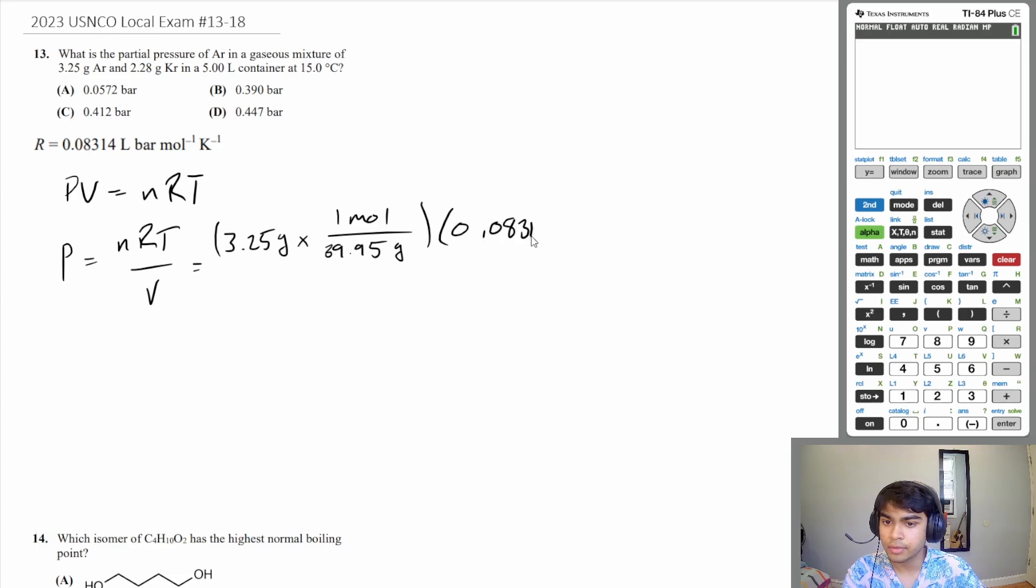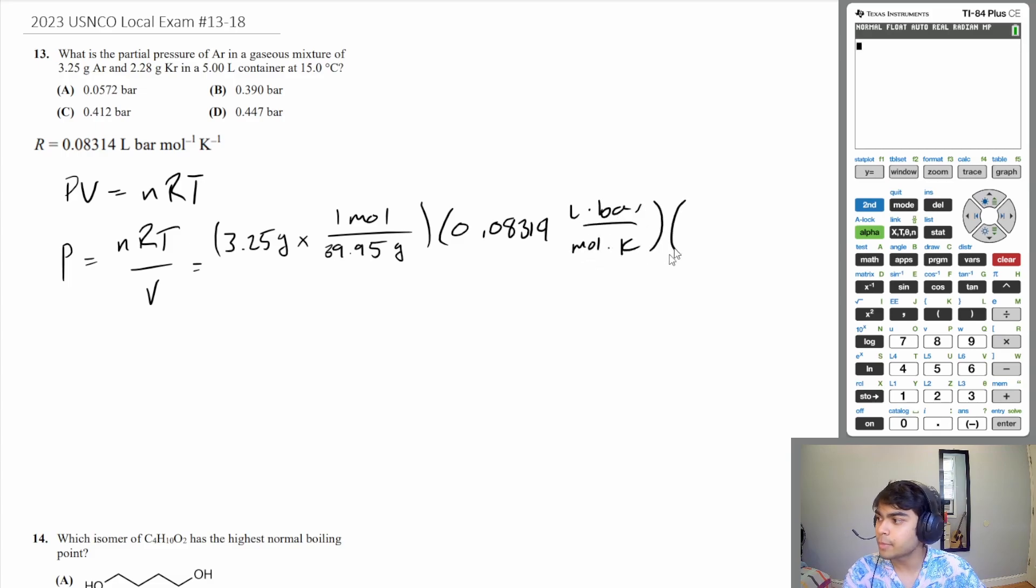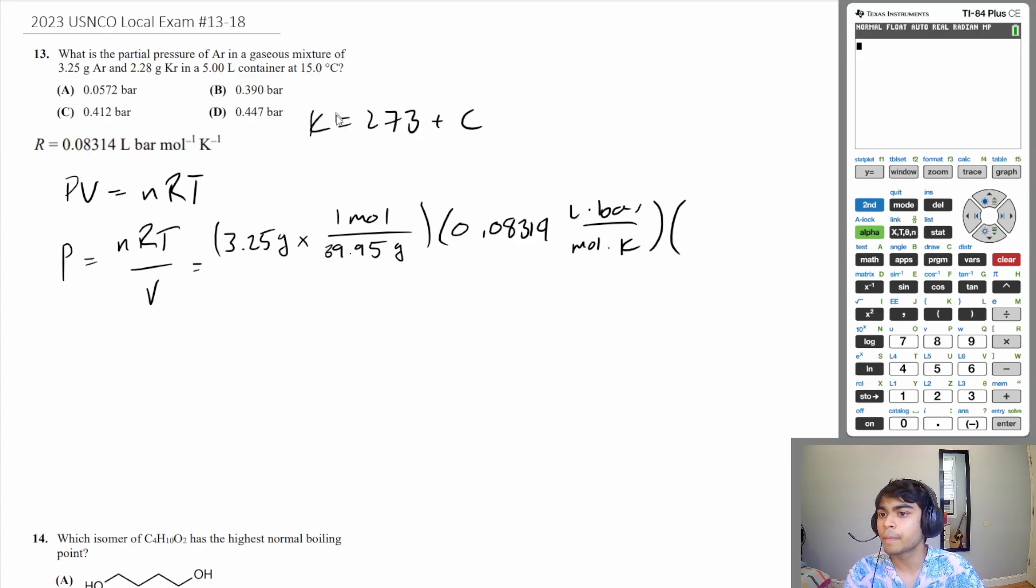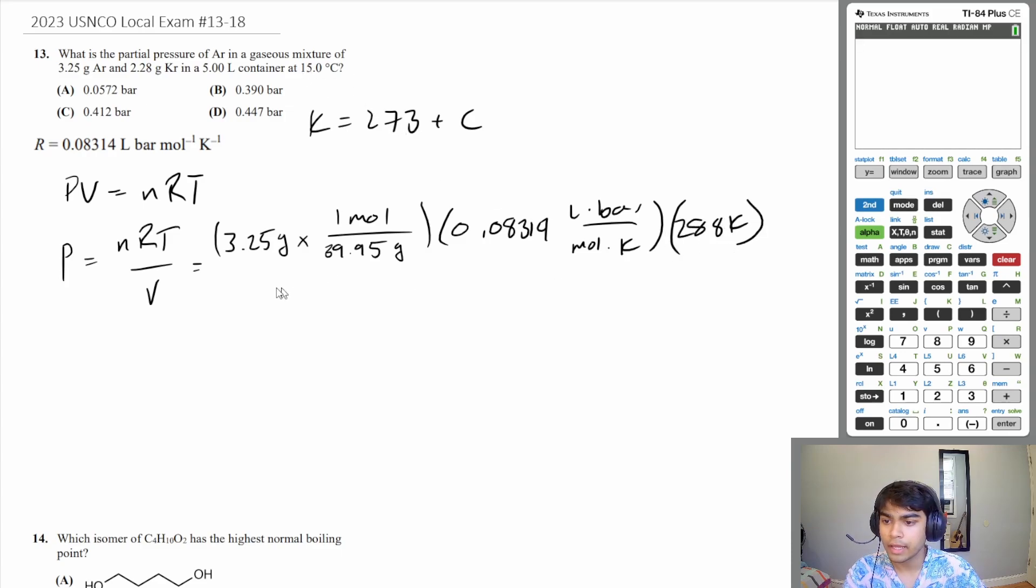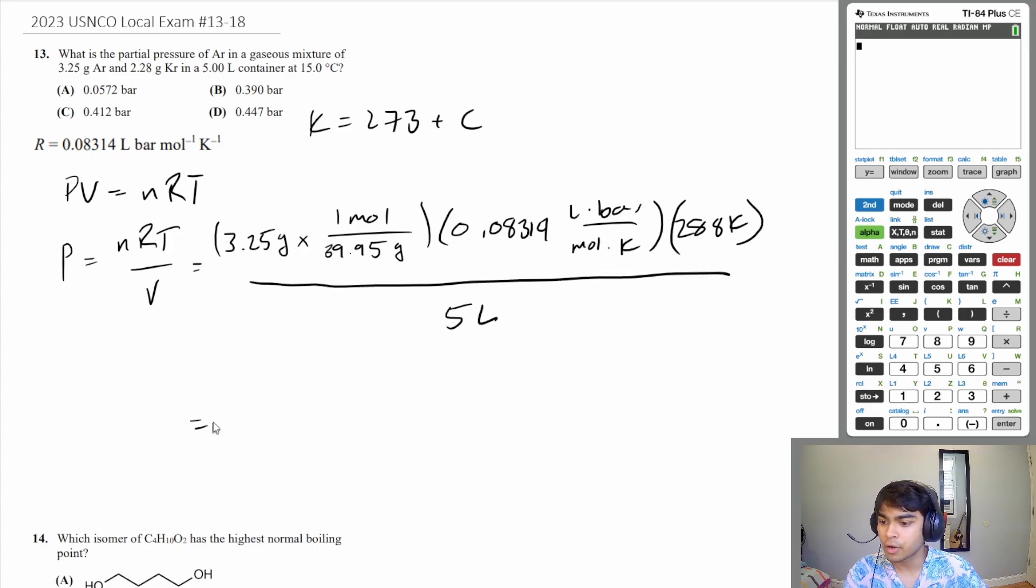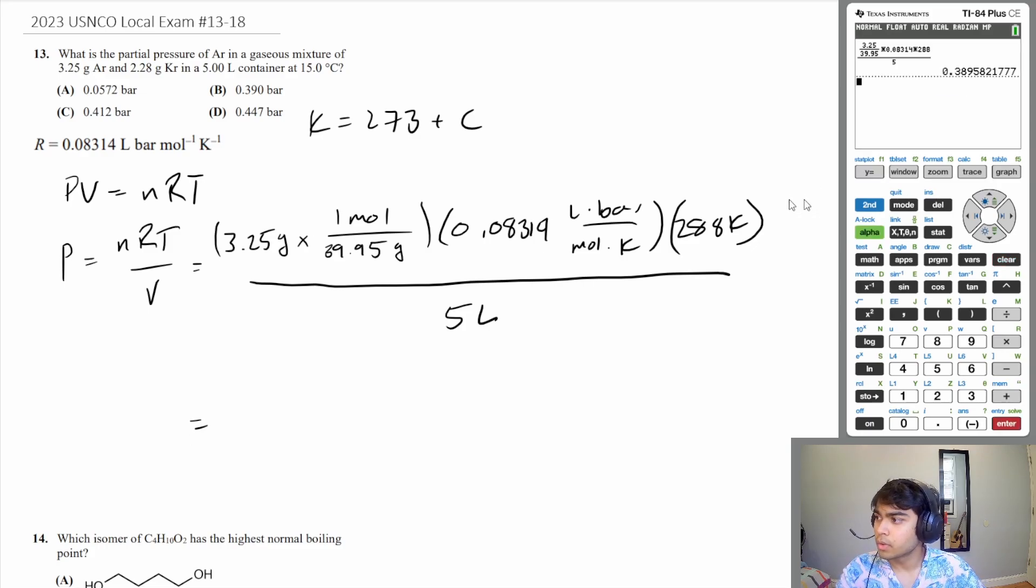Temperature needs to be in kelvin, so kelvin is 273 plus your celsius value. 273 plus 15 is 288 kelvin, divided by the volume which is 5 liters. All we have to do is plug this into our calculator, so that comes out to 0.390 bar, which is answer choice B.